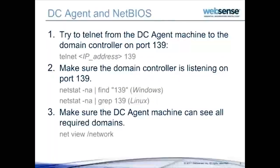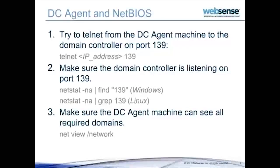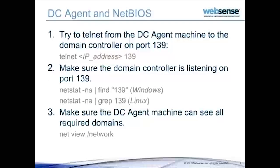If any or all domains are missing from the dc_config file, first make sure that NetBIOS is enabled on the DC Agent machine and on each domain controller. Next, make sure any internal firewalls or routers that connect subnets or domains permit traffic on TCP port 139 used by NetBIOS.